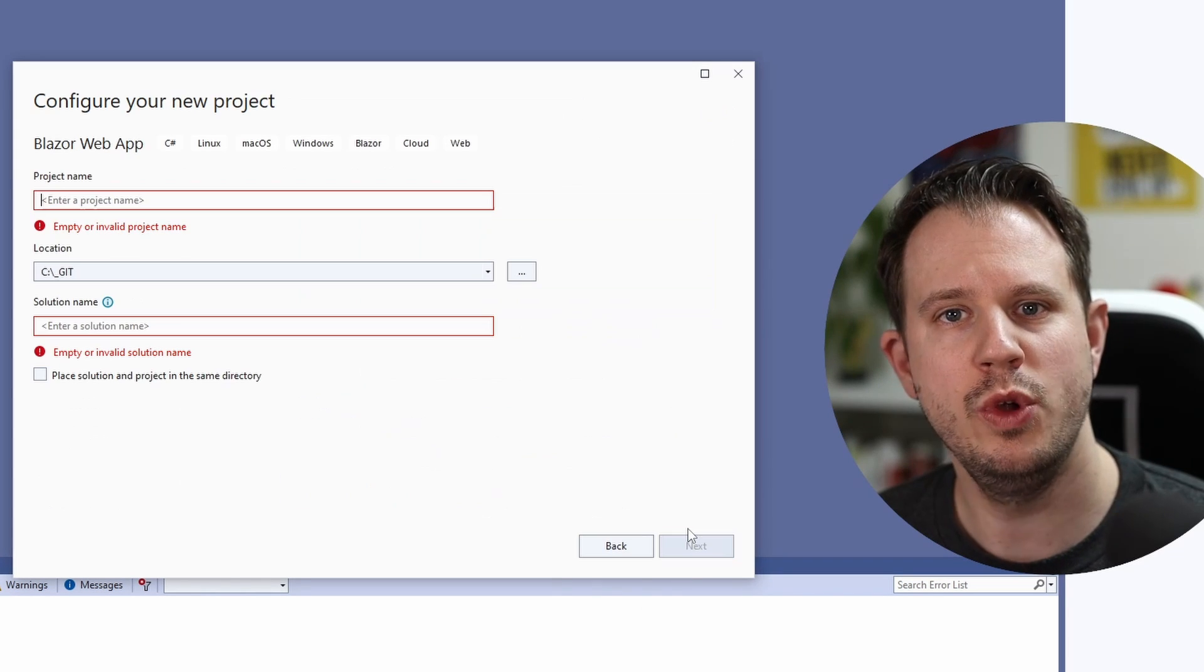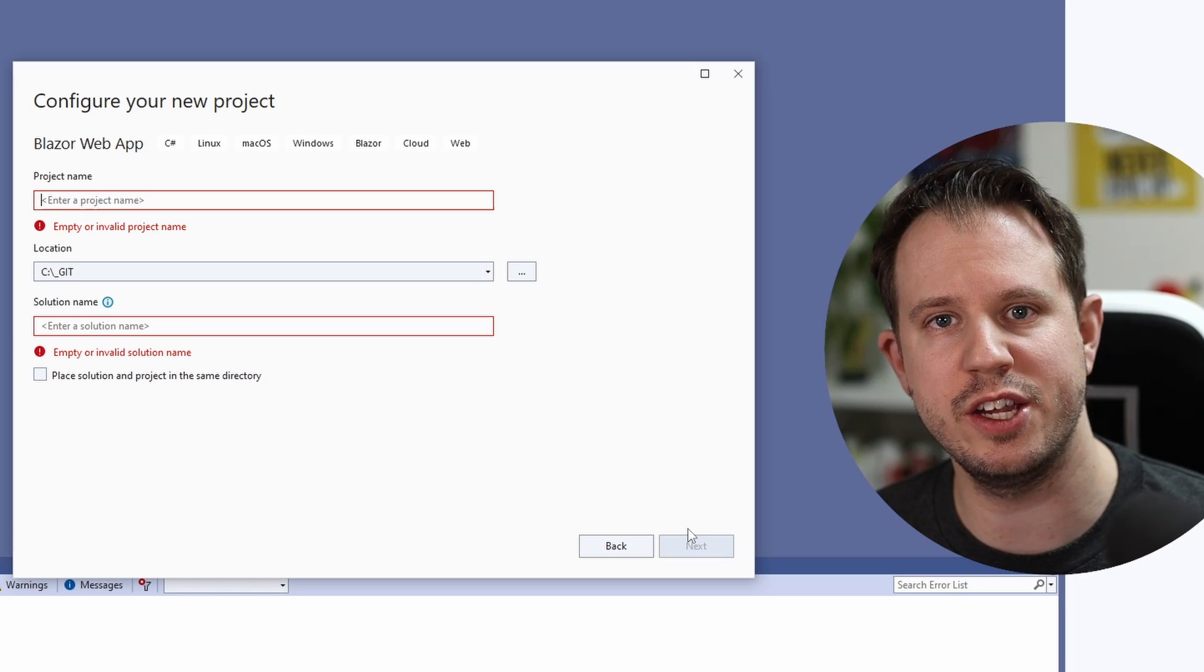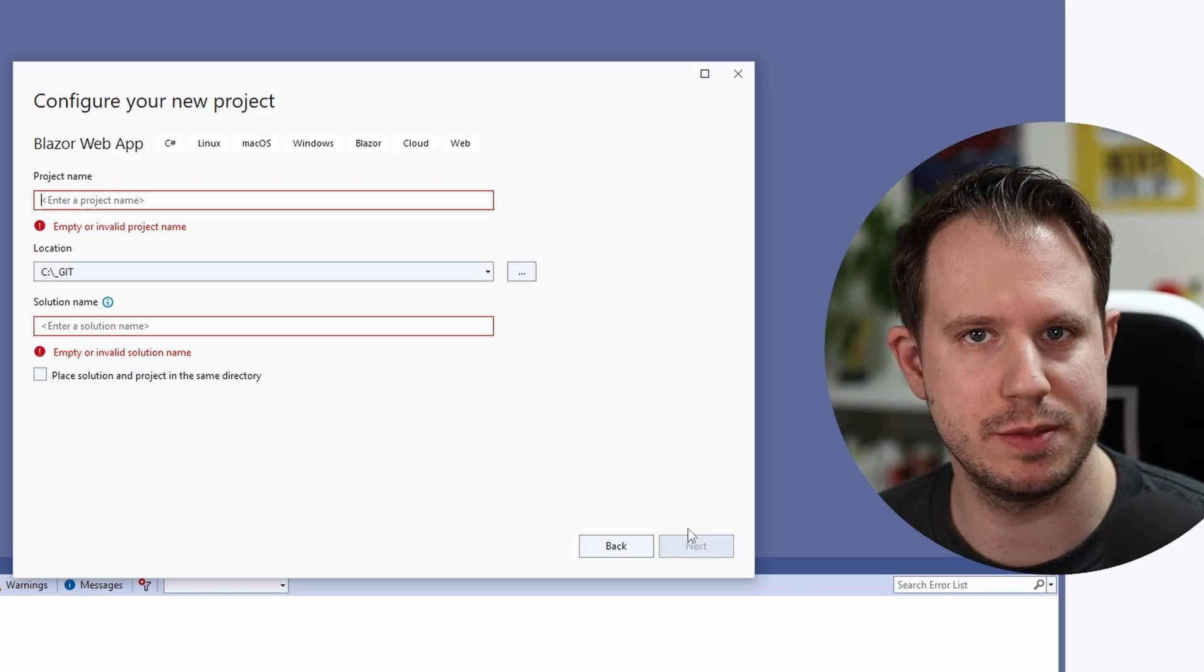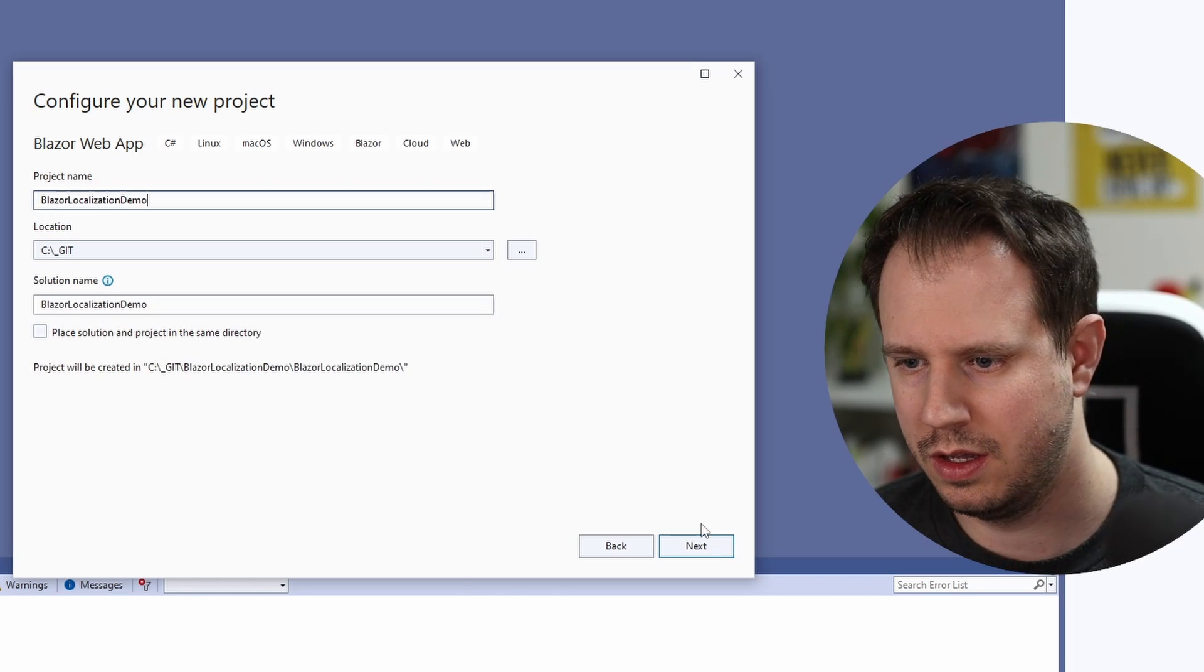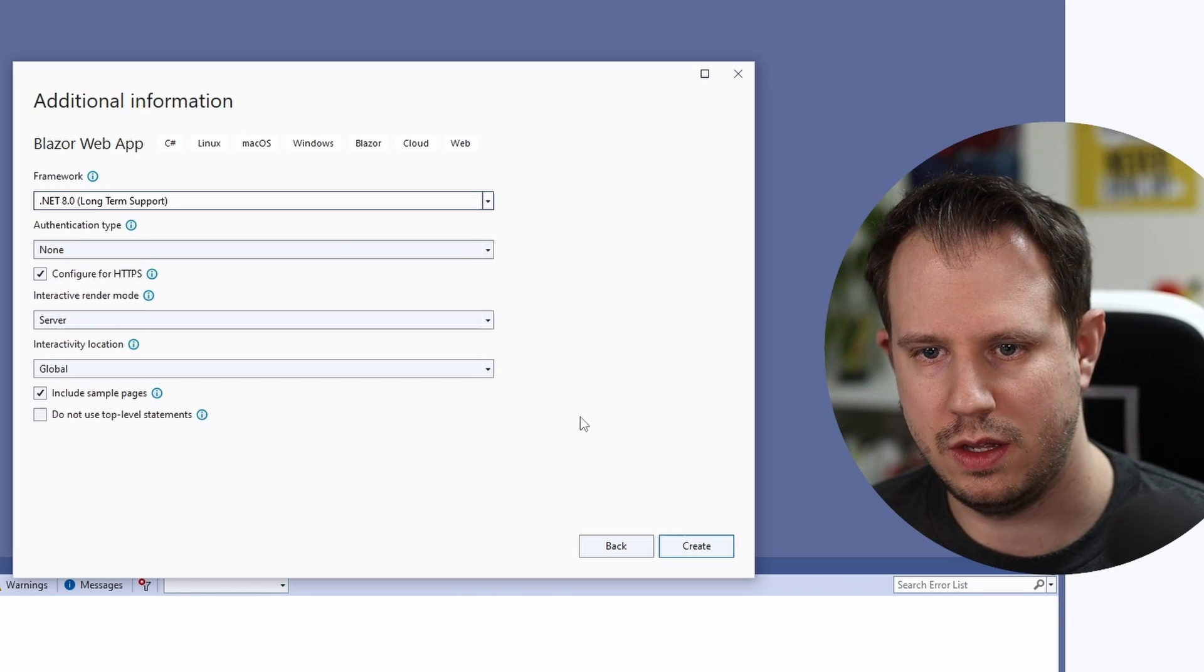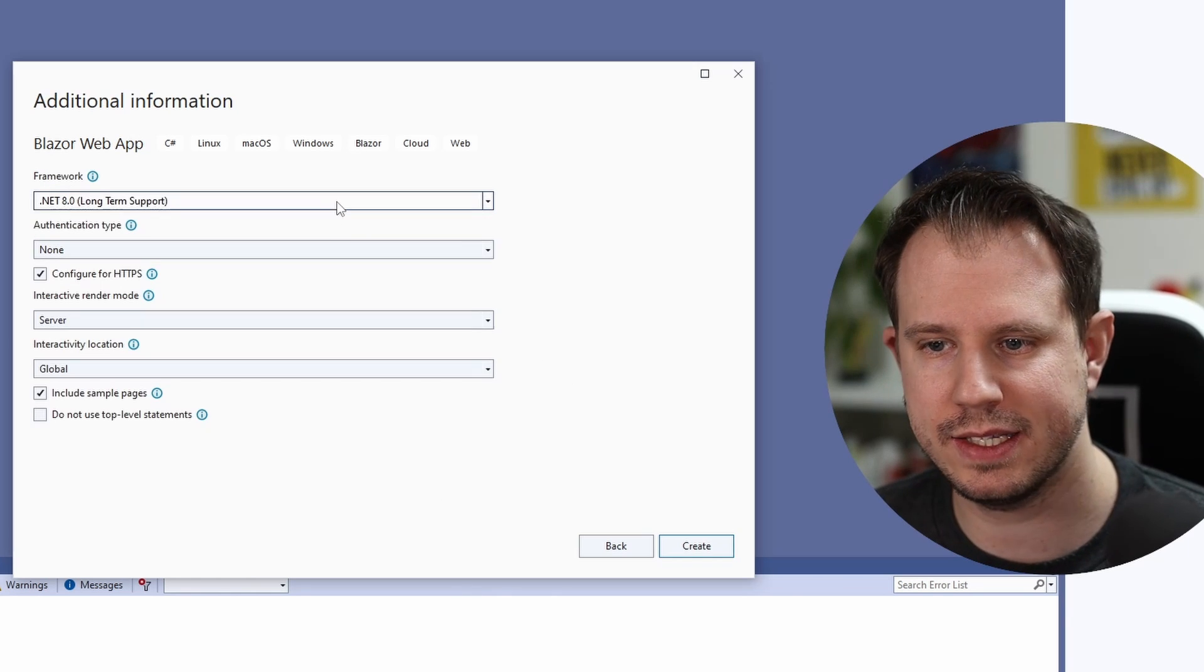We use the name Blazor localization demo for this project. We click next.